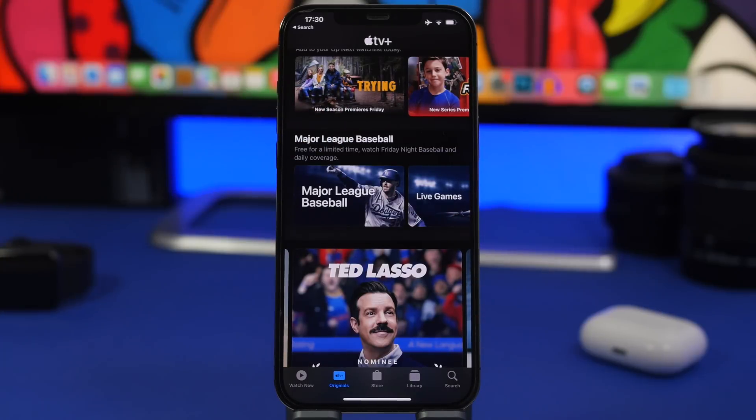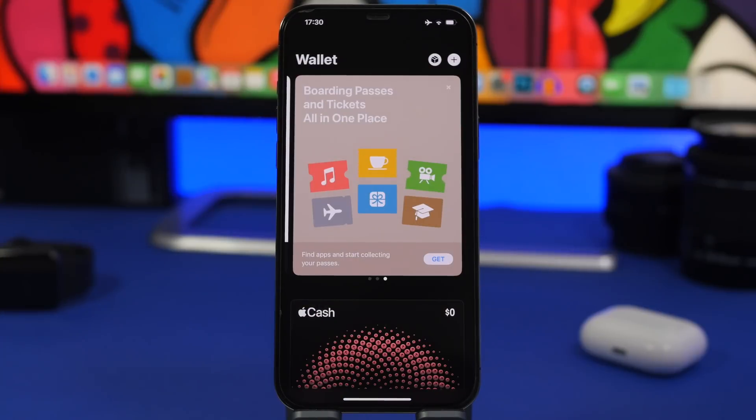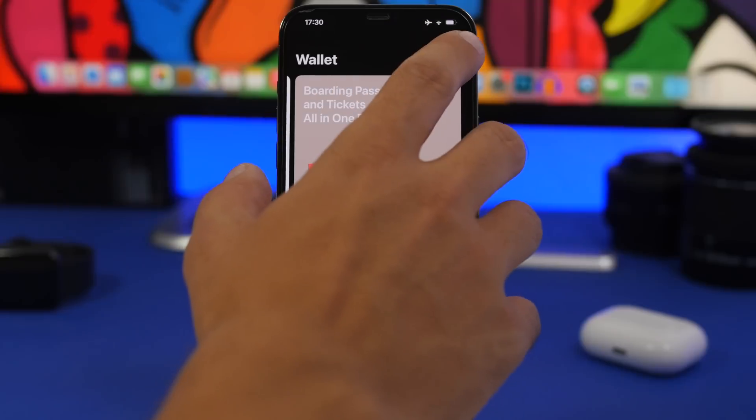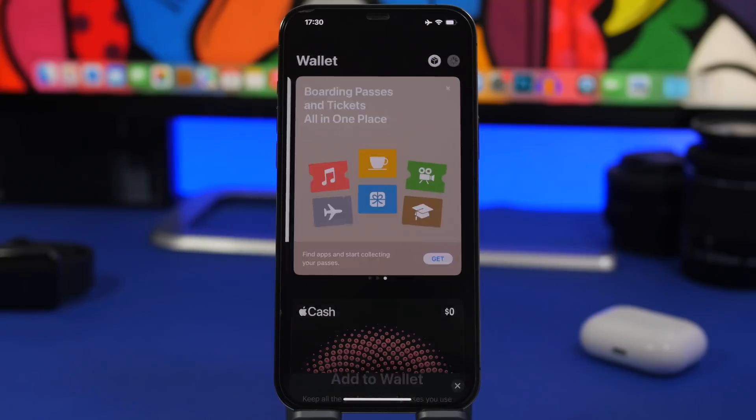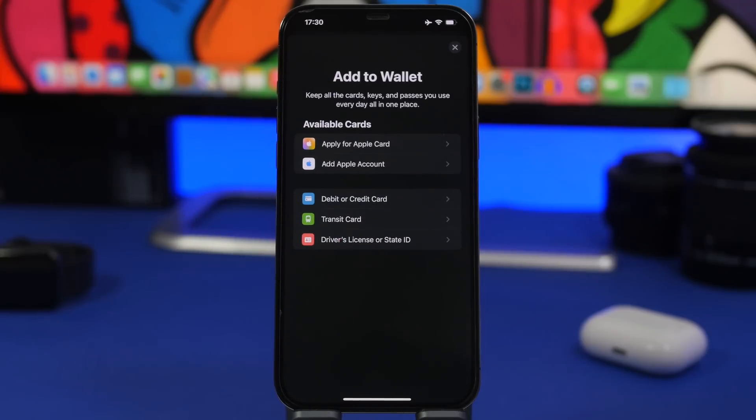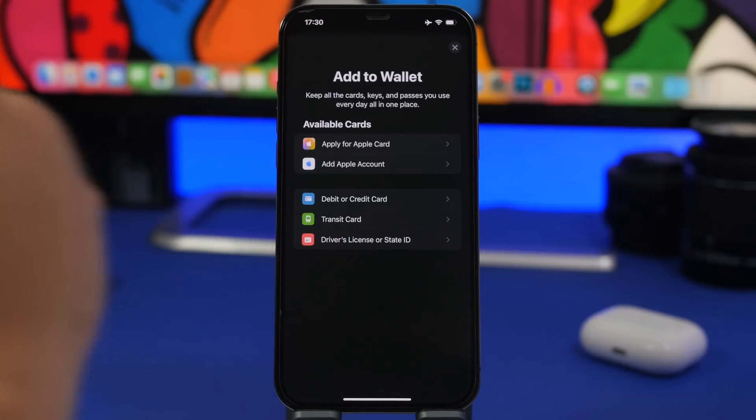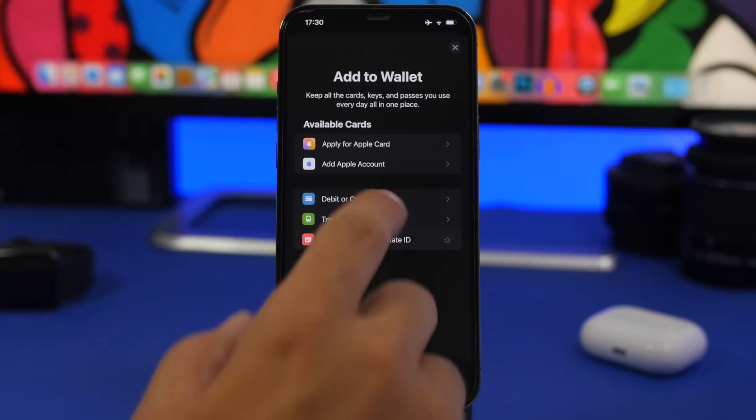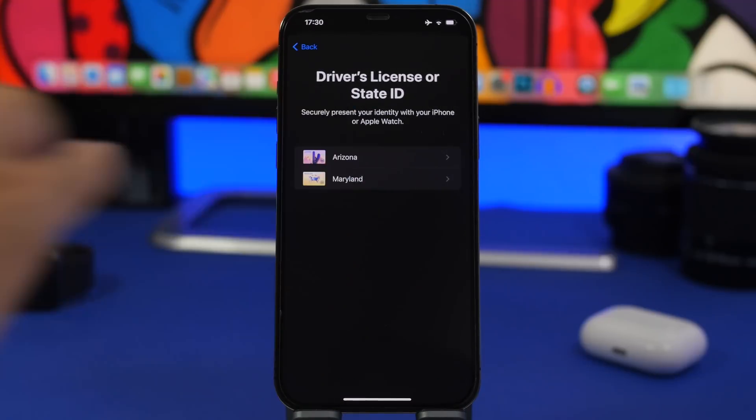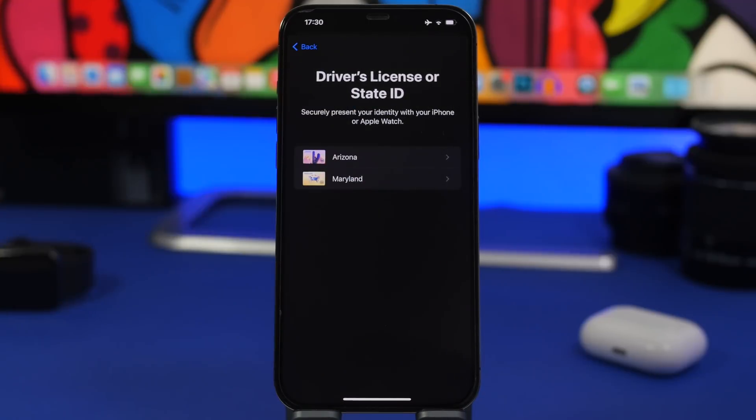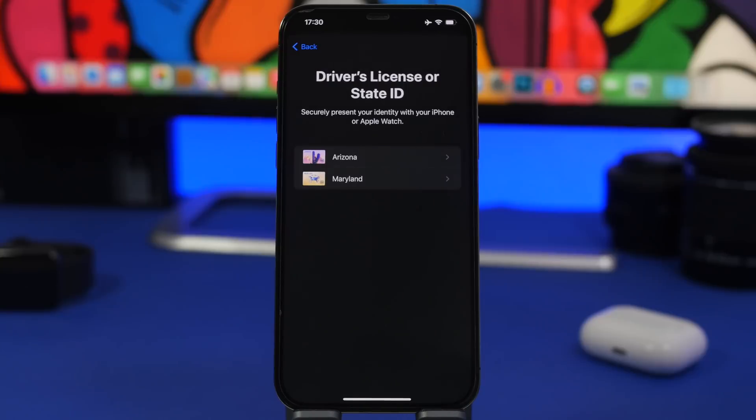We have a change here on the Wallet app as well. If you tap the plus button and try to add the driver's license, now we have one more right here that we can add. Maryland has been added with iOS 15.6. There used to be only Arizona. Now if you live in Maryland, you will be able to add your driver's license or state ID to the Wallet app.